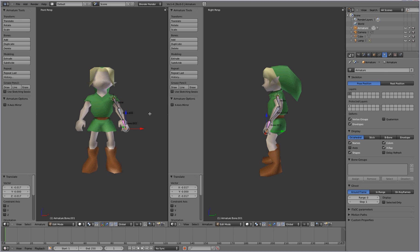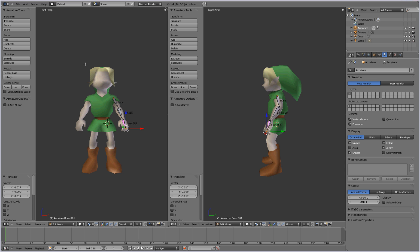All right, so that's his arm. We're going to want to do his leg now. So again, place your 3D cursor around his thigh area. Make sure it's aligned on both views. And you're going to press space, actually you're going to press shift A to add a bone.